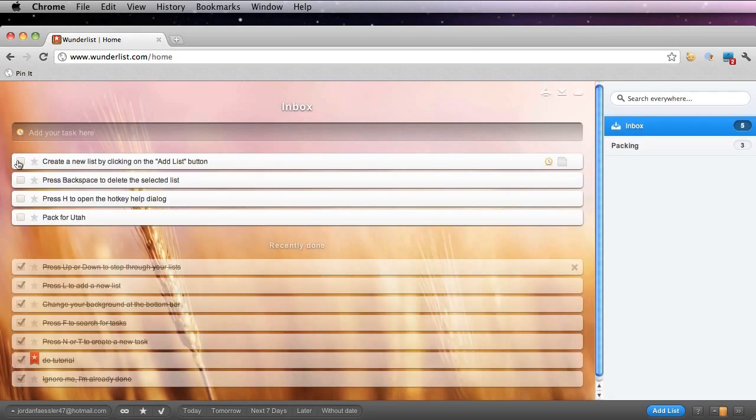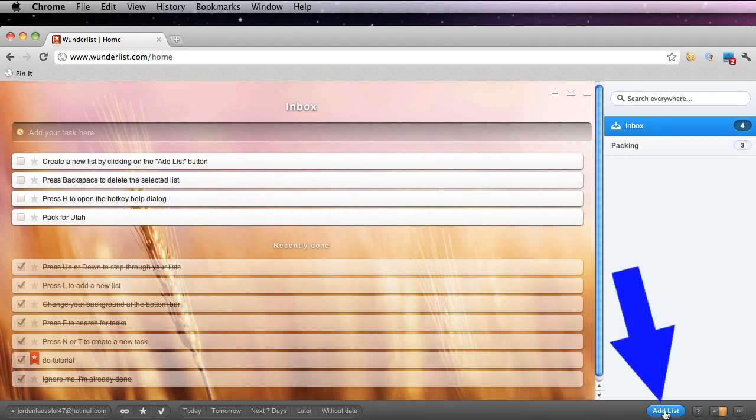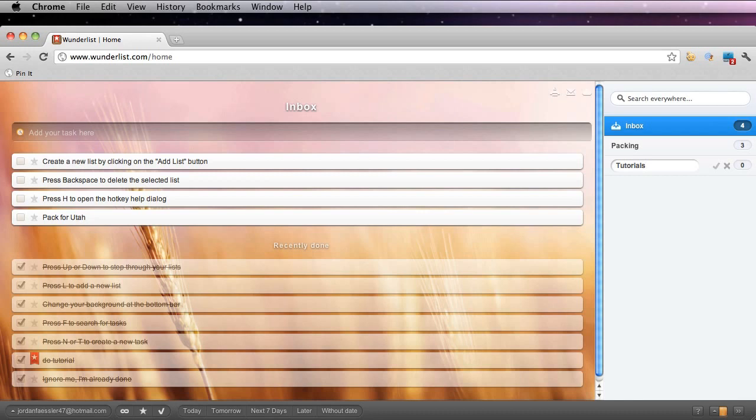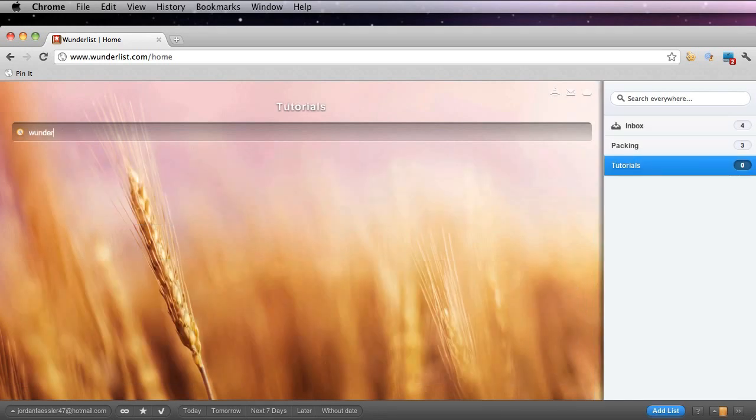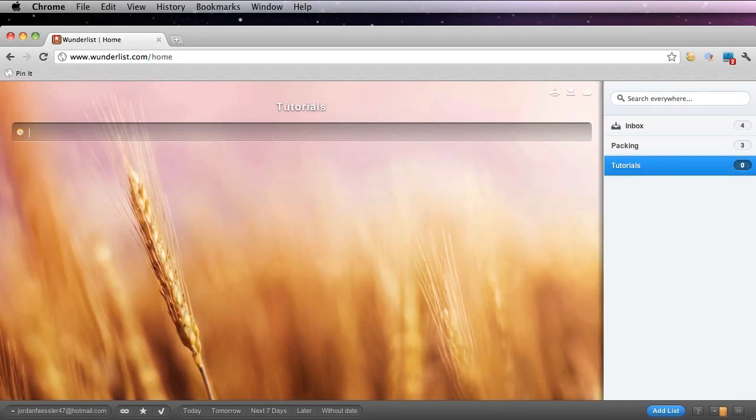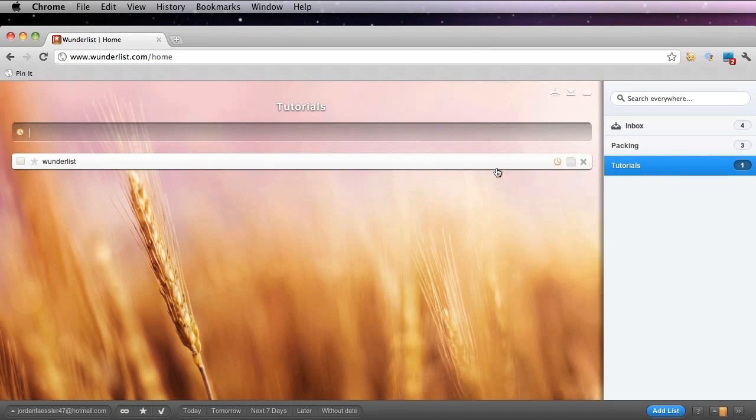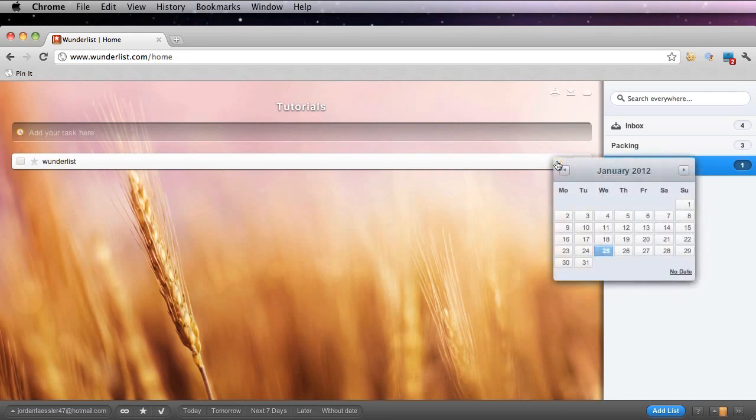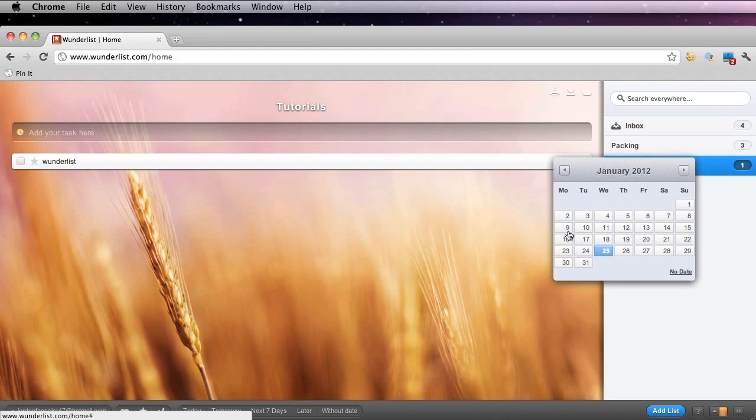You could also create a new list by clicking the blue add list button at the bottom and click enter. I'm going to go ahead and also schedule this one. I'm going to click this clock here and I'm going to choose for it to be done by Friday.